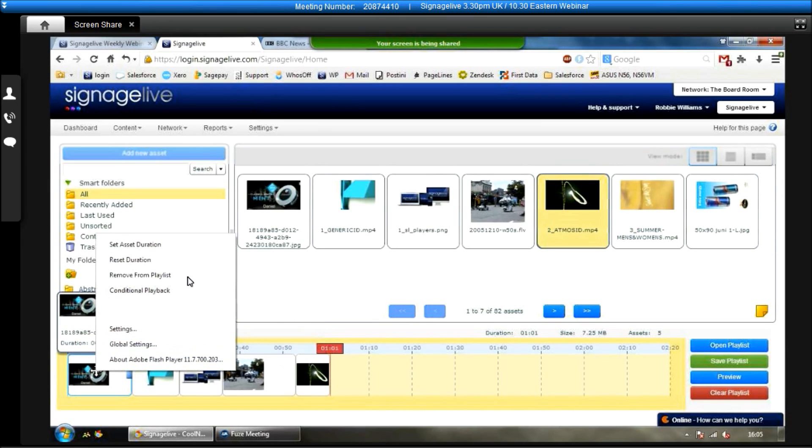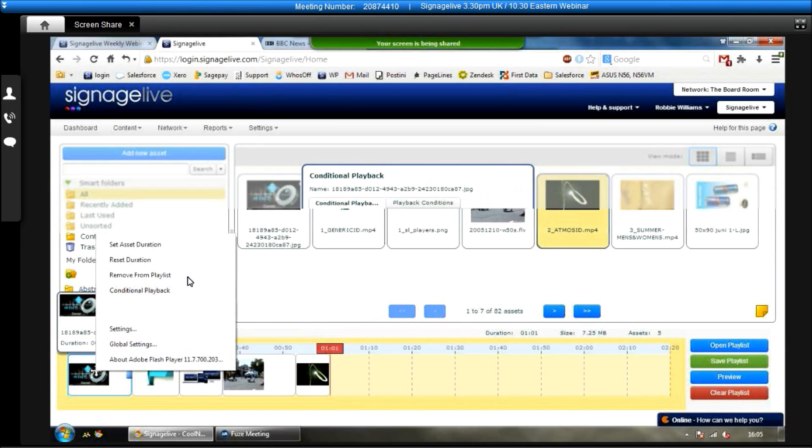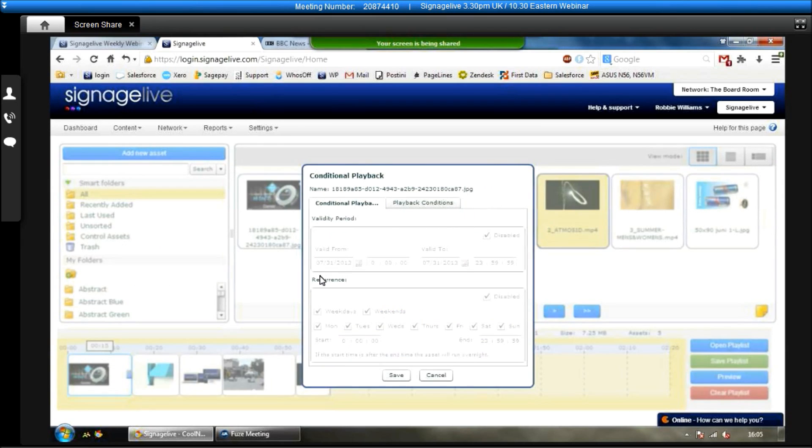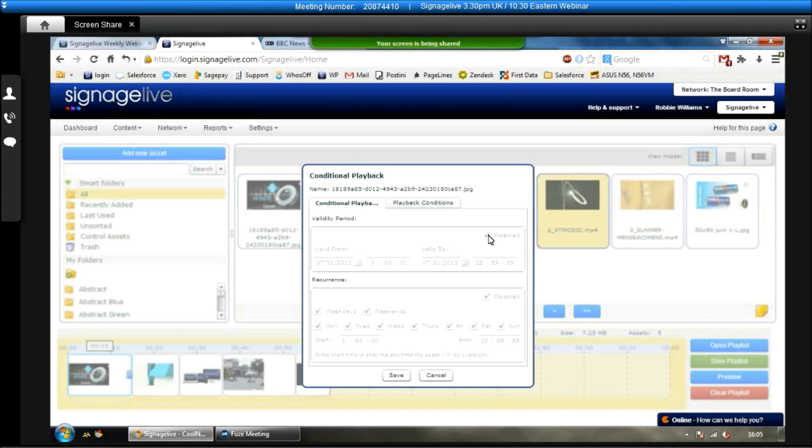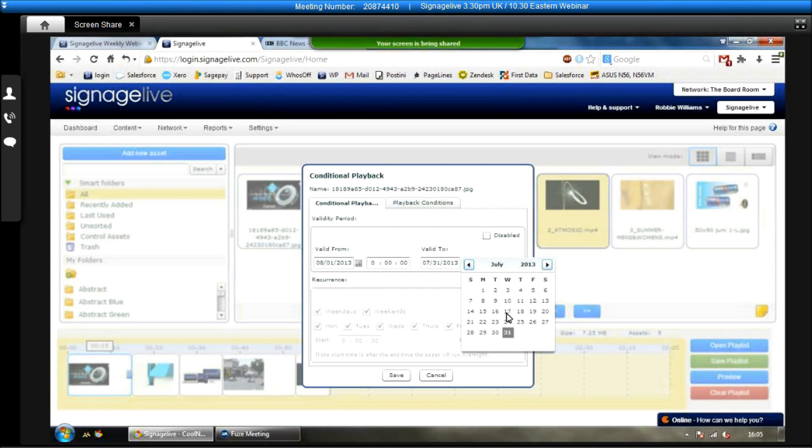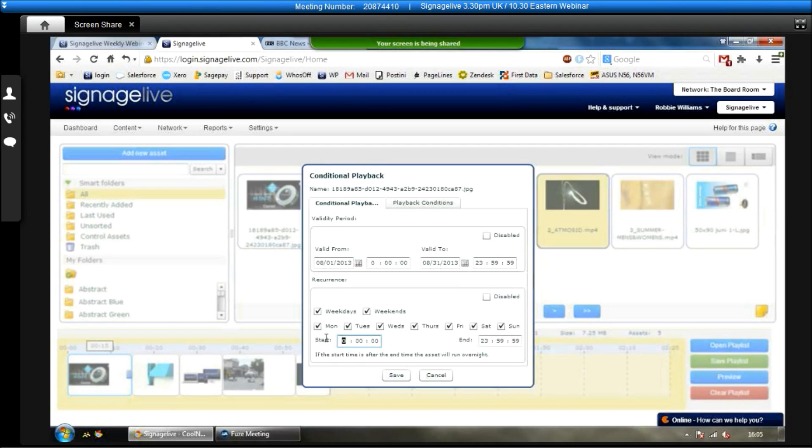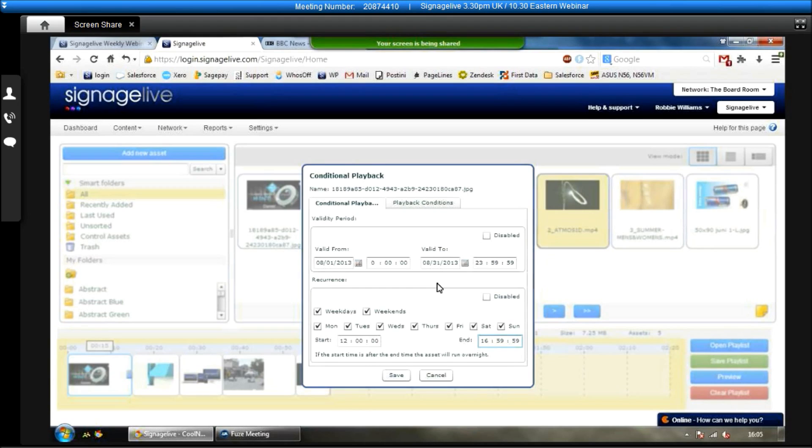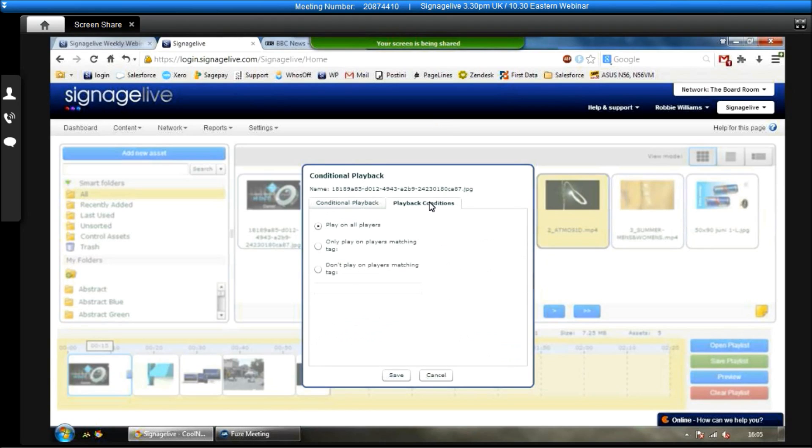Now, the other really useful feature here is conditional playback. I know I've mentioned it a couple of times already. Really useful if you have advertising or particular campaigns that you only want to be shown on your screen between certain dates or on certain days in the week. So you enable it and then from here you can select, say, I only want this to be shown in August. And then again, if you only want it to be shown between 12 o'clock and 5 o'clock, you can do that as well. So it's completely up to you when you want a particular asset to be shown when it's deployed. And it will always follow these rules here.